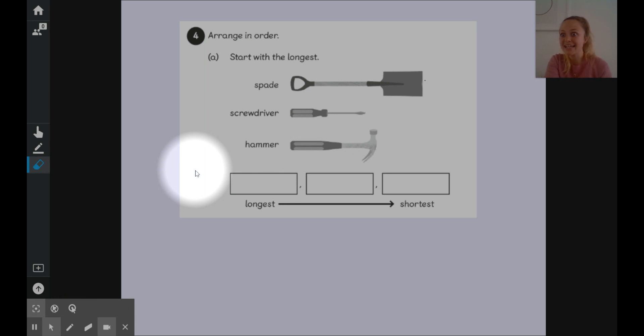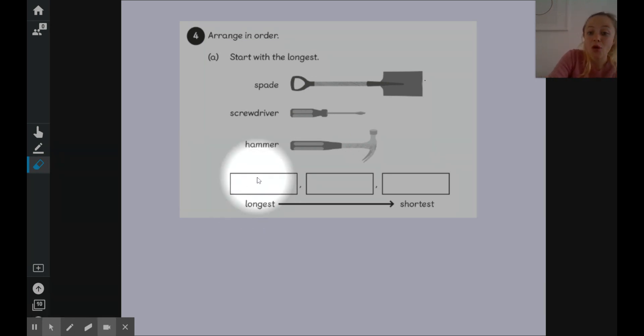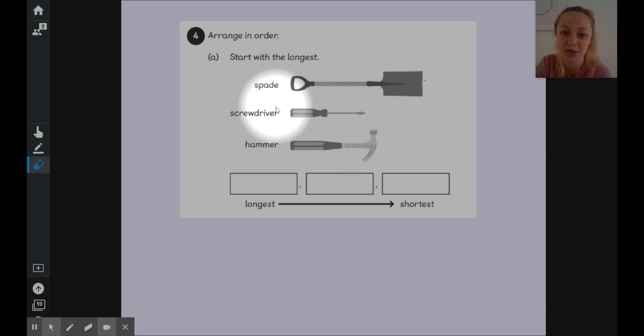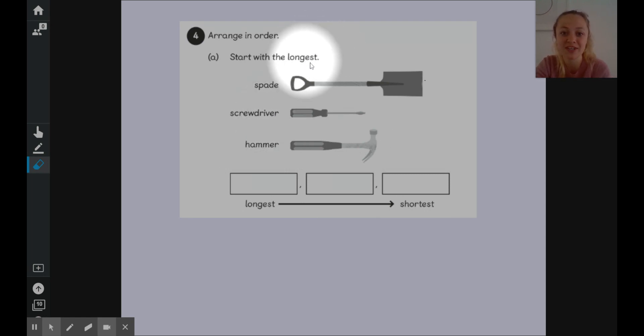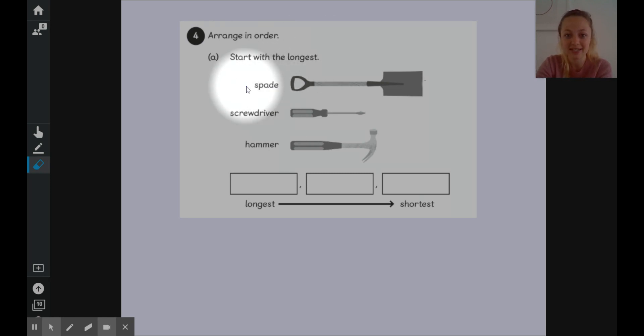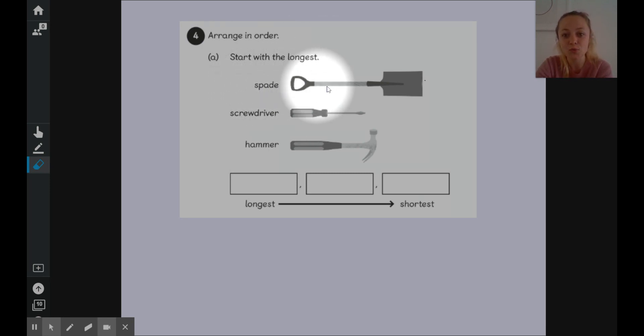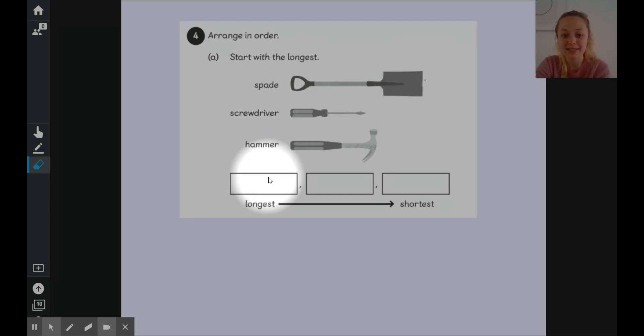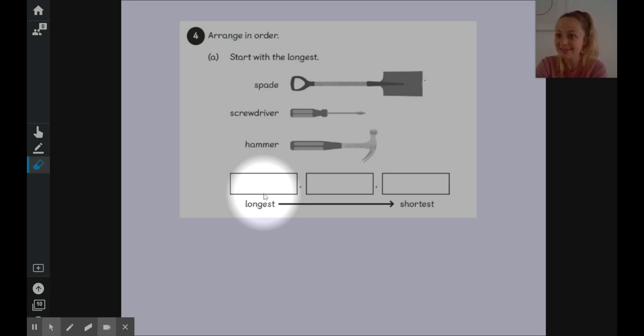And finally you are arranging things starting with the longest down to the shortest. So we have three objects here that we are comparing so we can use our suffix ist to compare them. So we'd start with the longest. So looking from end to end which one's longest goes all the way along. I think it might be the spade. So I could cross out spade and write spade in this box here. Then have a look at which one goes next down to the shortest. There's a few questions like that for you to solve.